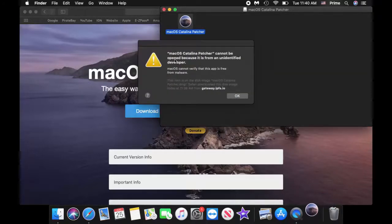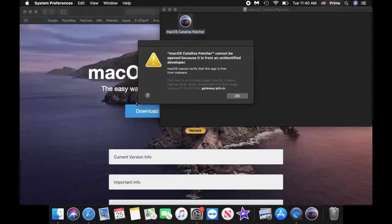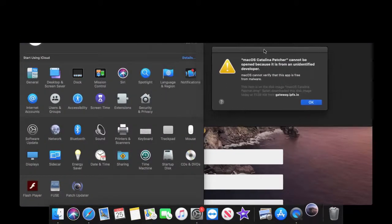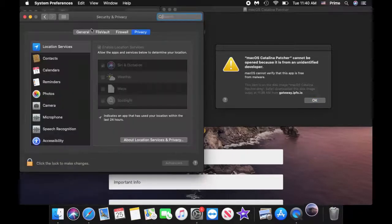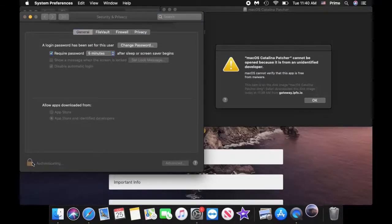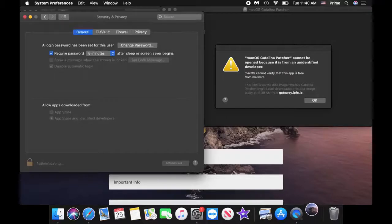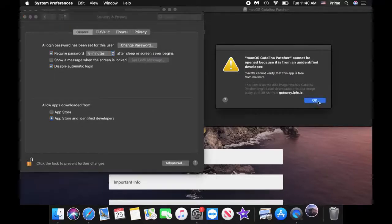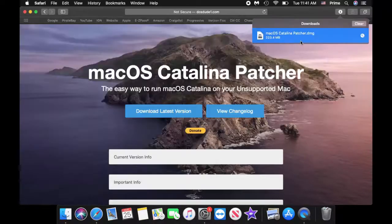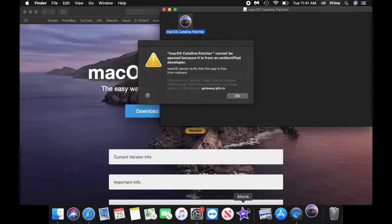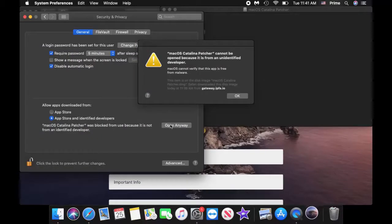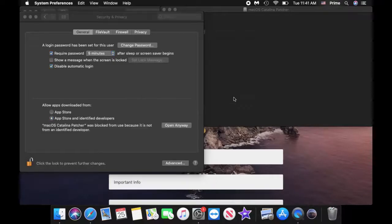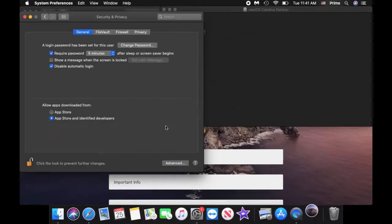All right so if you get this message you want to go to your system preferences, click there, you want to go to security and then you want to open it up again. So if you have it open and then see how it says open anyway, you just select that, hit okay and then this time it should open up correctly.